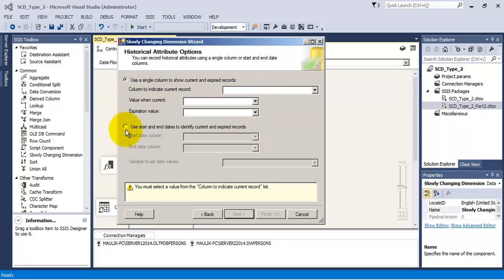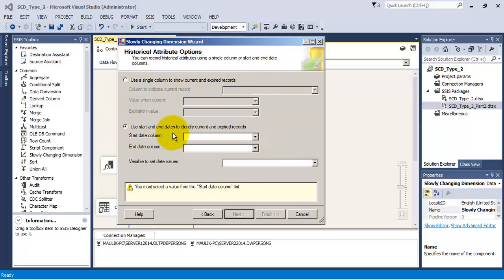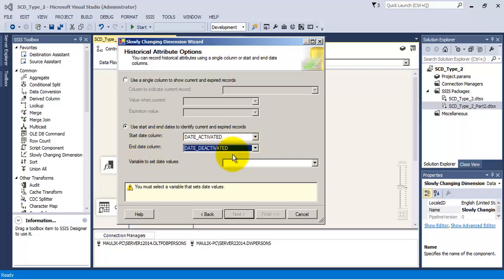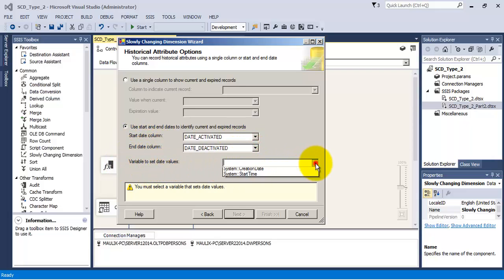In this example, we will use the second radio button and we will specify in which columns we are going to store the start date and time and end date and time for the record. That is, when the record was activated and when the record was deactivated or marked as old record.